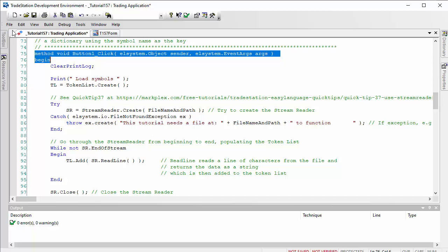Now, in terms of using the stream reader, what I suggest you do is let's go to quick tip 37, which uses the stream reader to import some symbols into another program which is actually doing optimization, but that goes through that process.